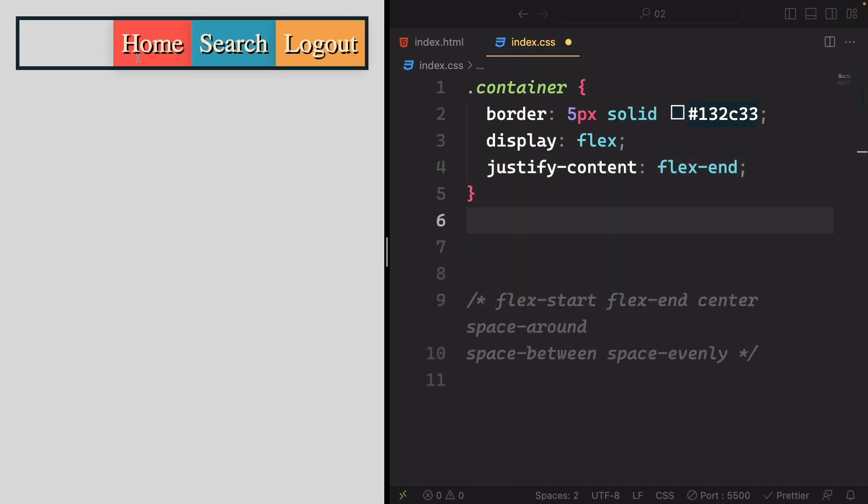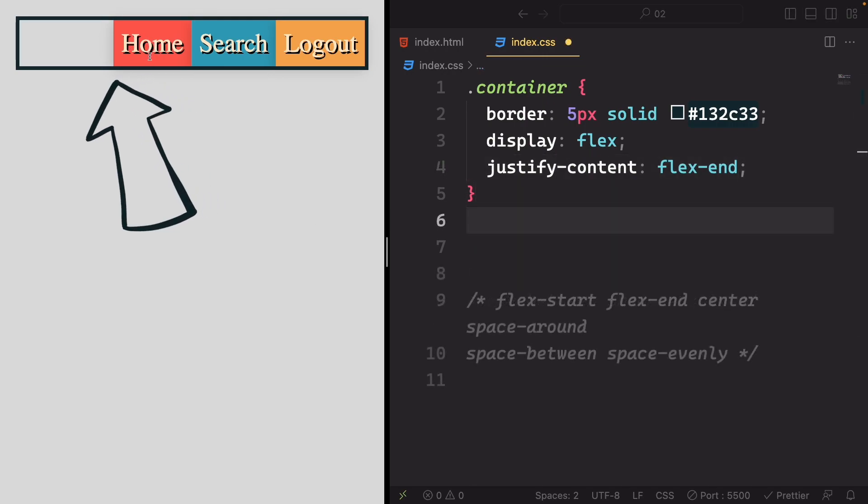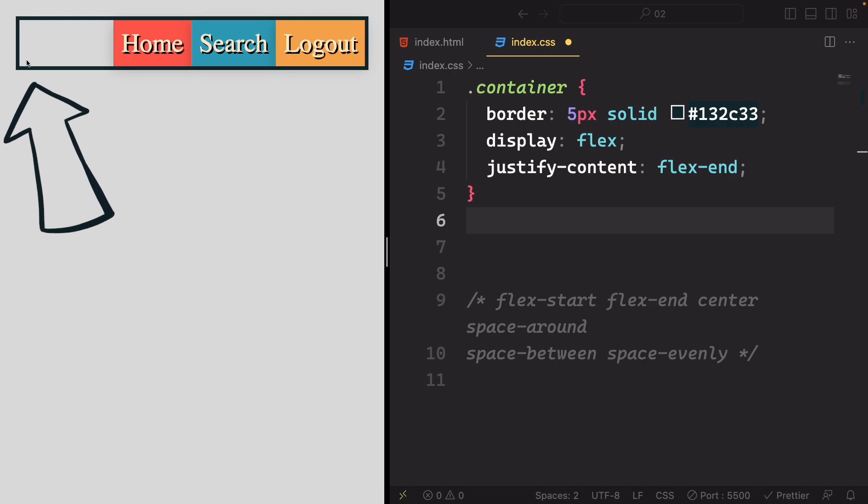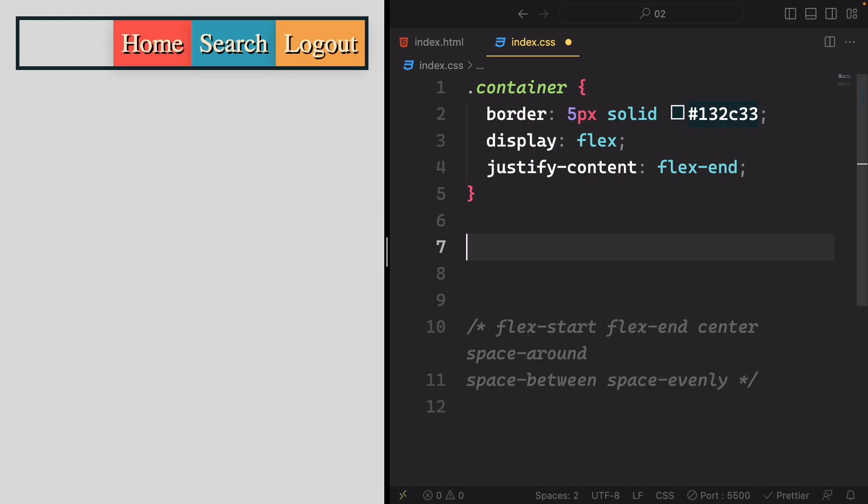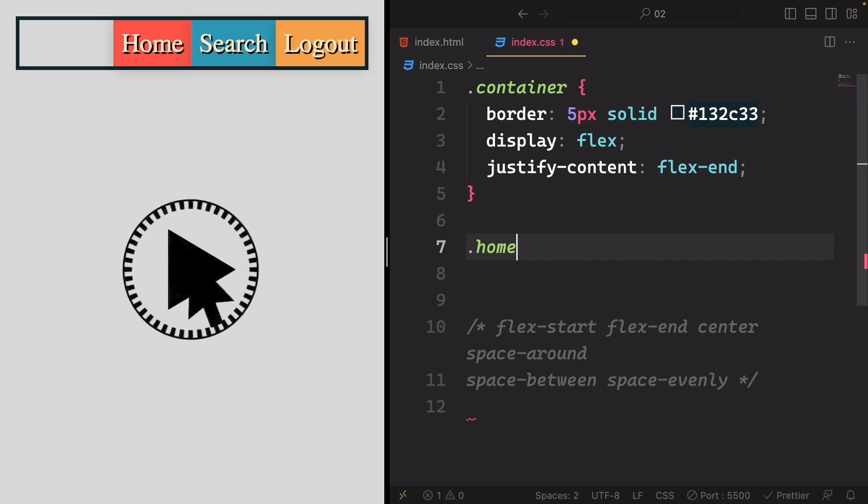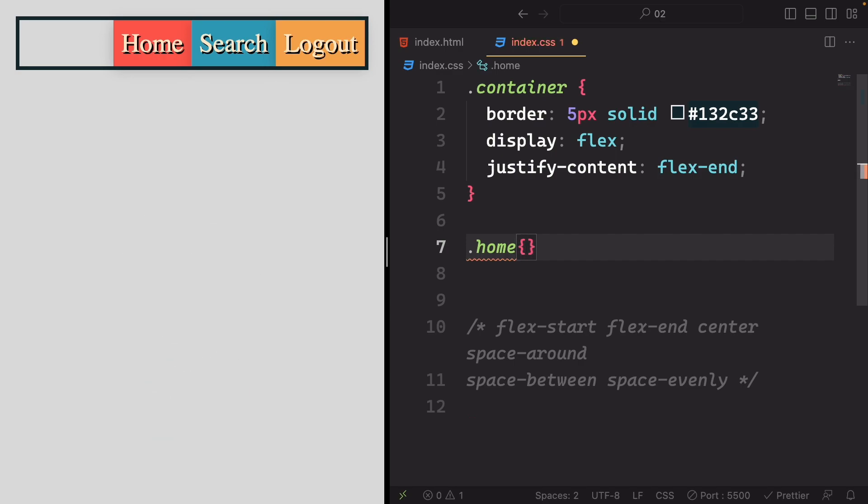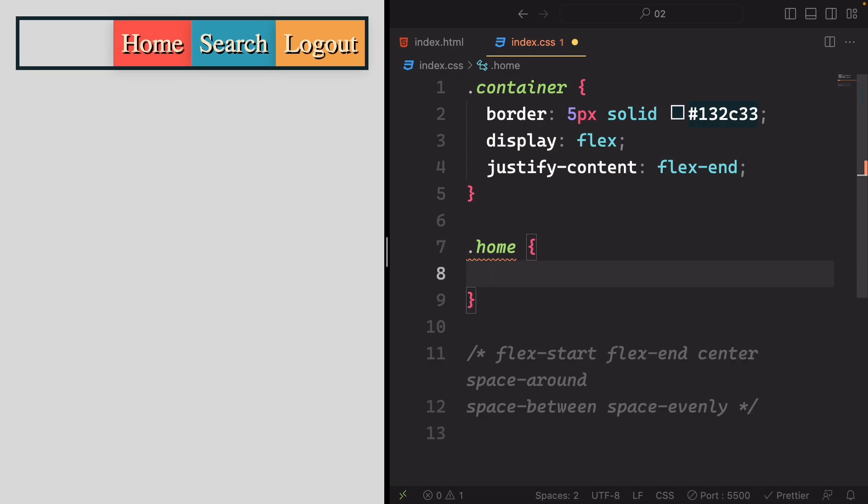Your task is to reposition the home item to the left-hand side, achieving this by applying a margin to the home item. Go ahead and make this adjustment. Once you are done, you can resume the screen. I'll be waiting to provide the solution when you are ready.